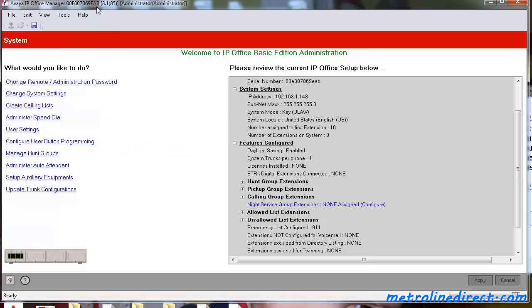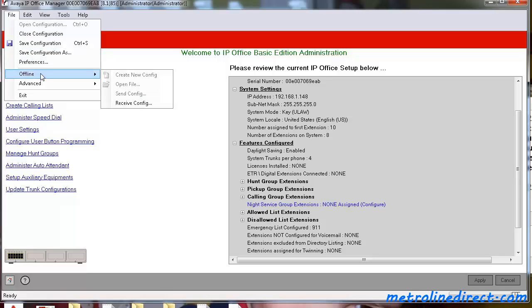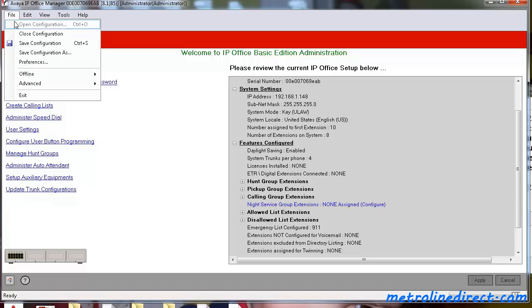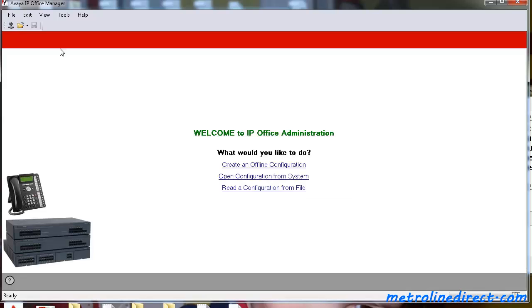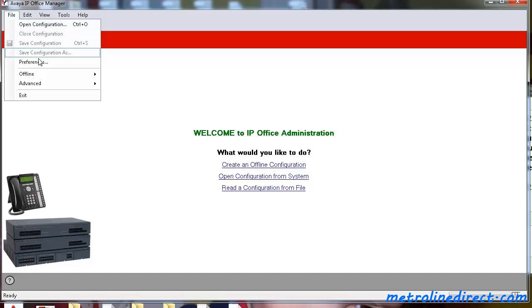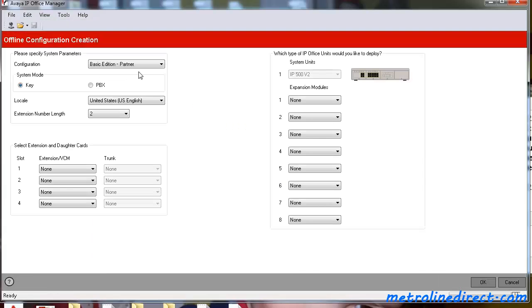The recommended way is to actually create an Offline Configuration file. So to do that, you can close out of your current IP Office and go to Offline and Create New Configuration.